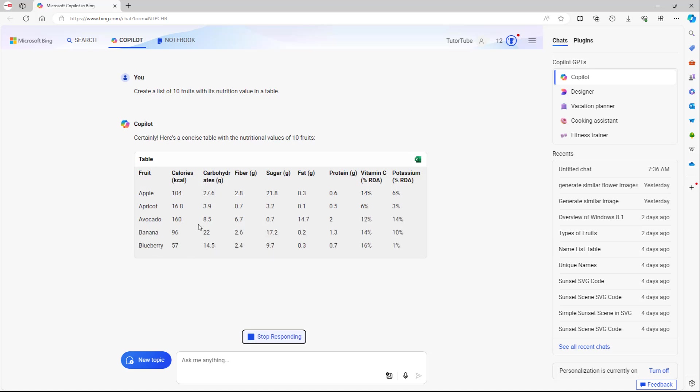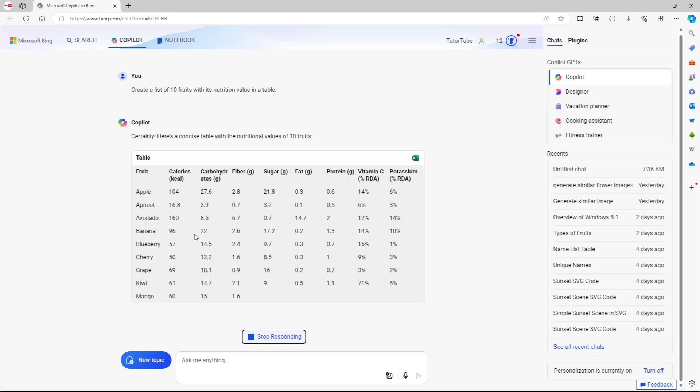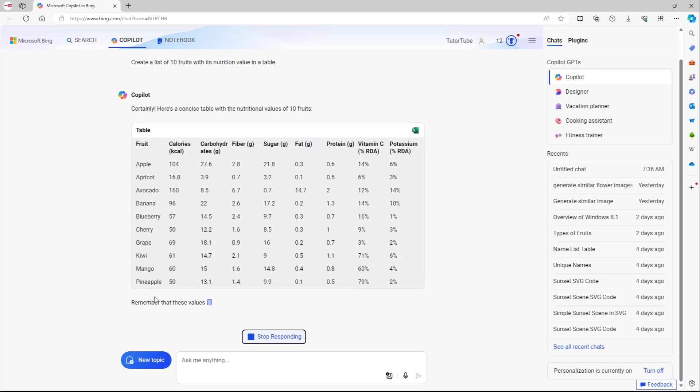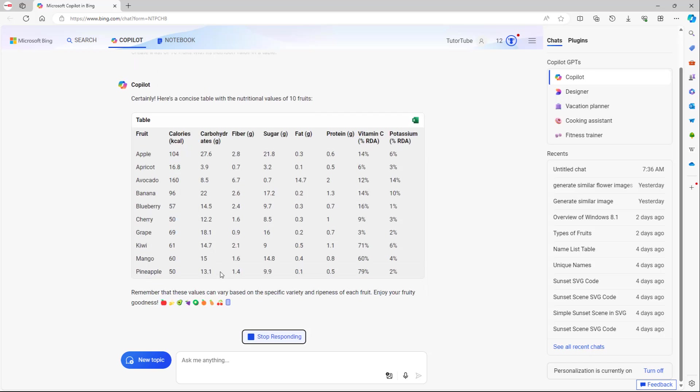So you can see this is what you have right here - that's one, two, three, four, five, six, seven, eight, two more - mango and pineapple.